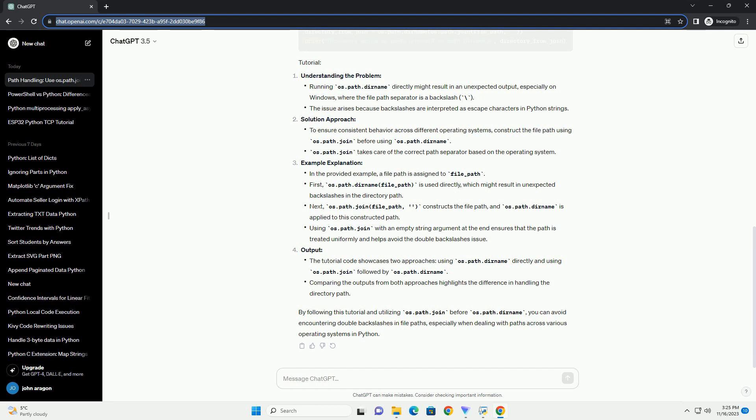Understanding the problem, solution approach, example explanation, and output.